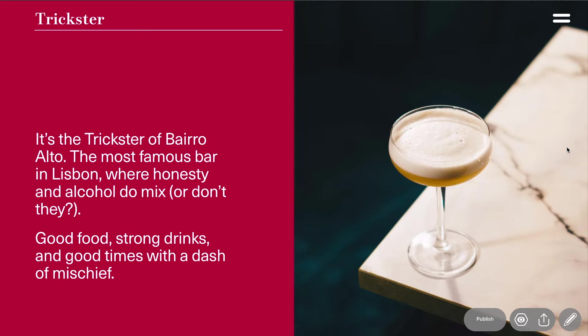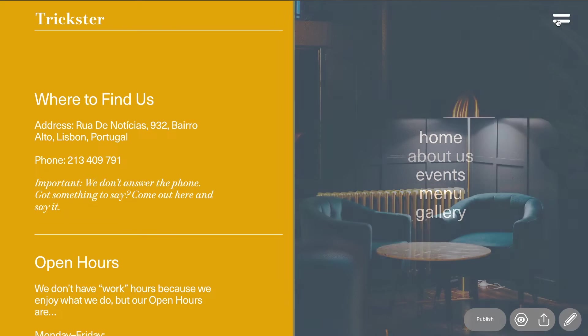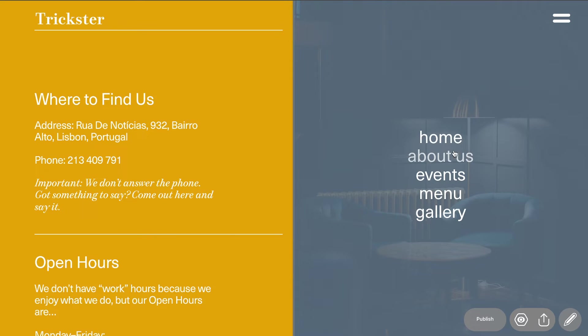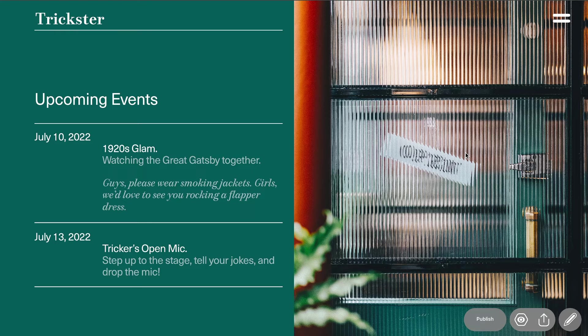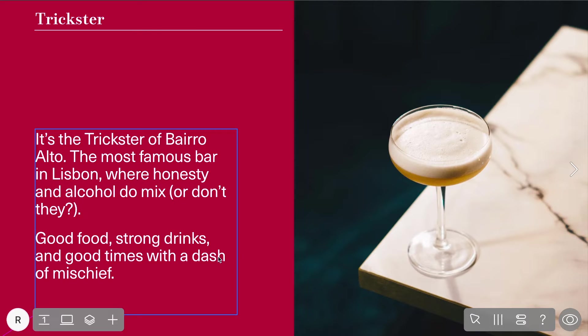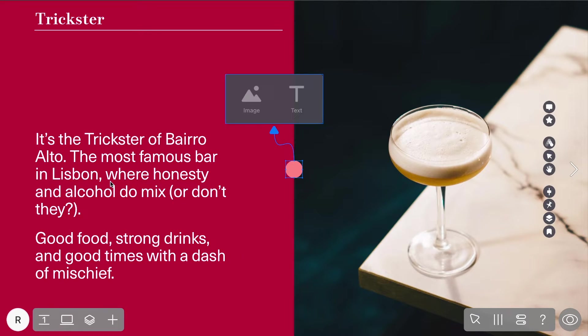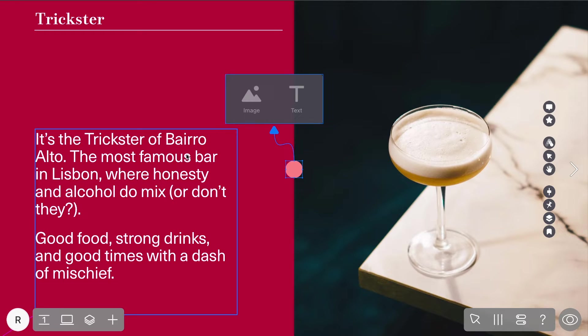The Hotspot method combines simplicity with customization, giving you a flexible and interactive way to design a hamburger menu without complicating the process. Start by adding a Hotspot widget from the widget menu. This will bring up an icon and a pop-up on your screen. This is the beginning of your menu.